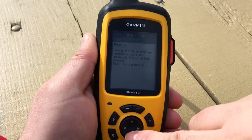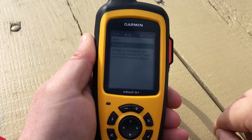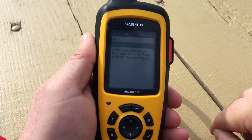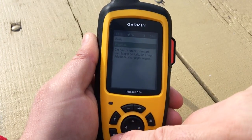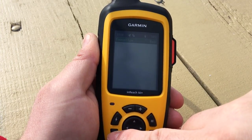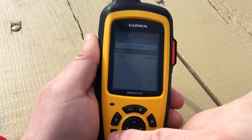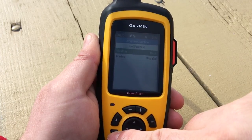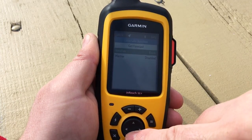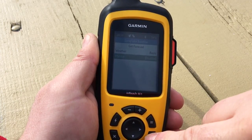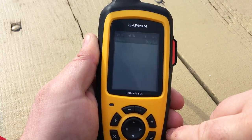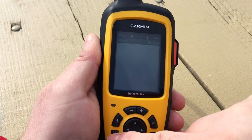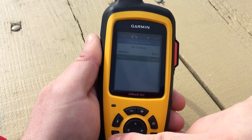The premium forecast gives you seven days with three-hour slices. Each time you request weather, that counts as one message against your plan. There's also a marine forecast available whenever you're on a boat.